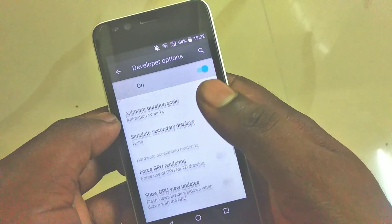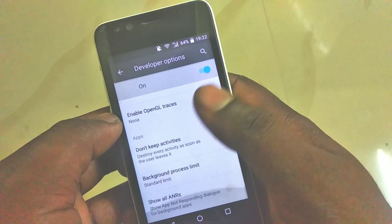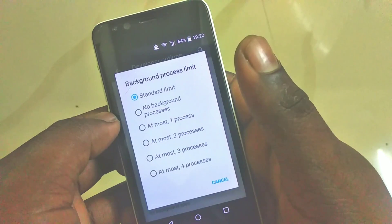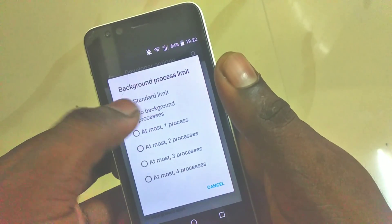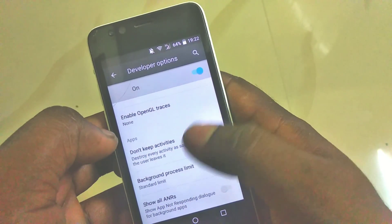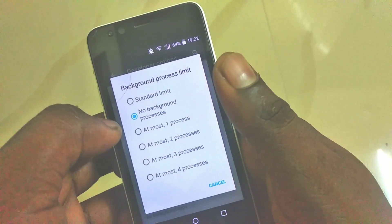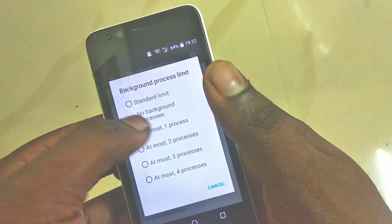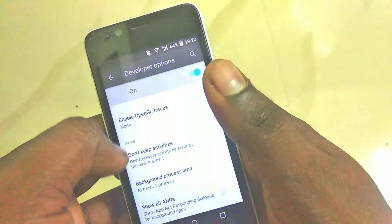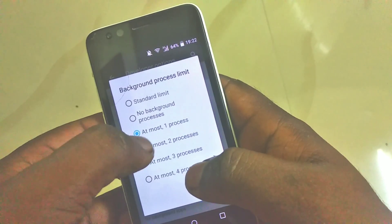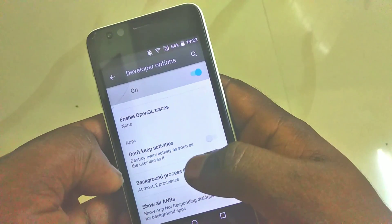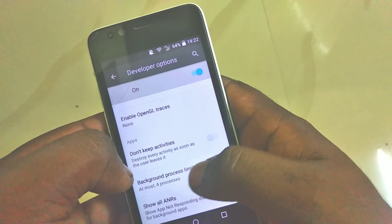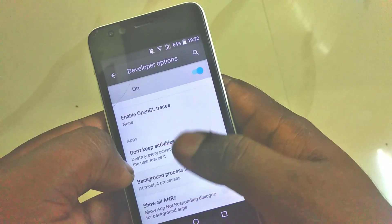Now the available option on the app is to install. If you press the button, you will click on the option. The option is the background process limit. You can find and set the process in the background. The option is 3 or 4 processes.